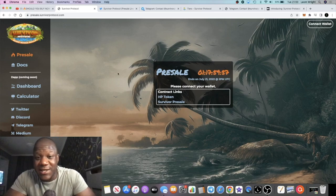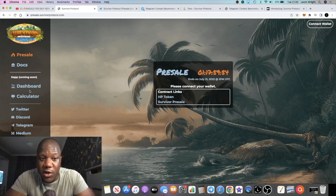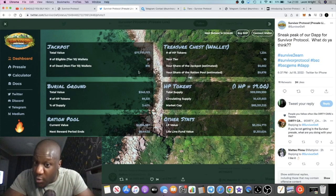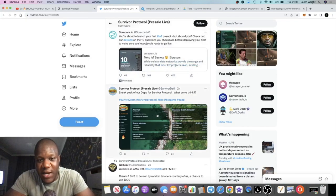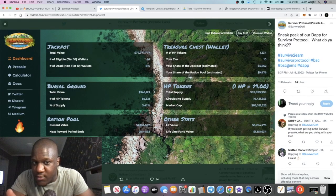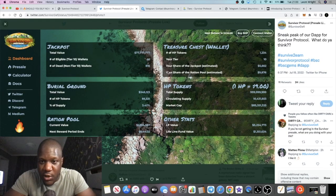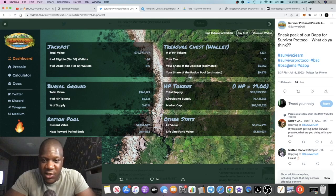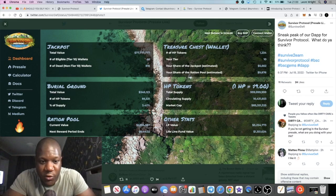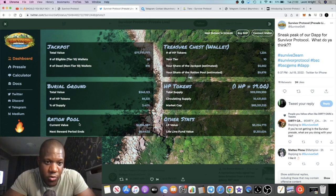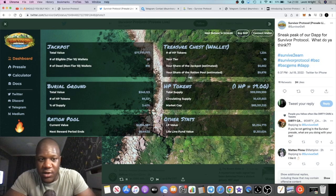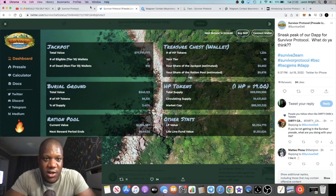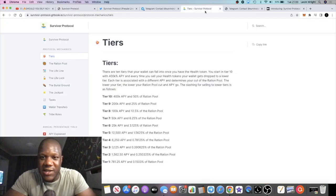You guys can also do your own research, but in a nutshell let's take a look at what this is. This is the pre-sale page and the dashboard is not live yet, so I cannot click on it. However, in doing my own research I did find a screenshot of the dashboard on Twitter. You gotta do your own research guys, but this is what it's going to look like. There's a treasure chest, there's the HP token which is the health token, you've got this ration pool which we'll look at in the white paper, also the burial ground jackpot and various other statistics.